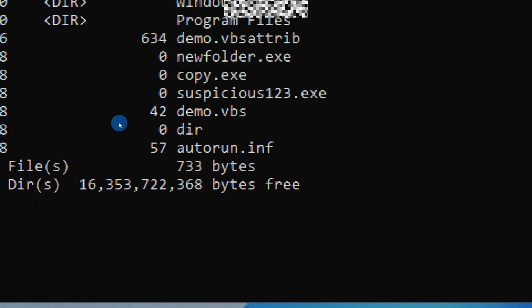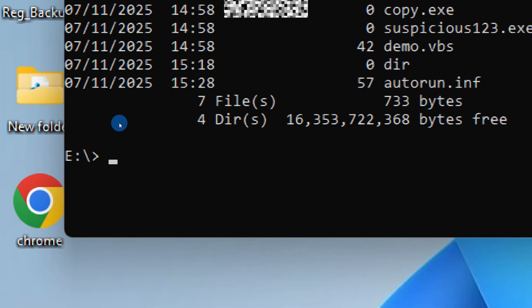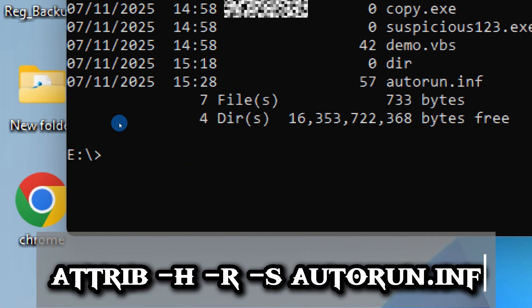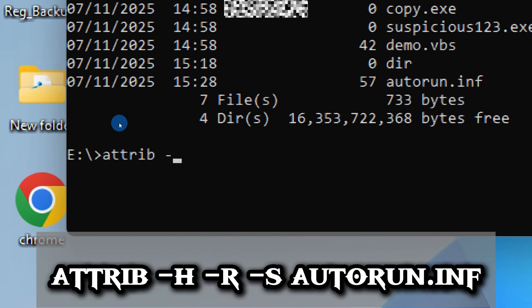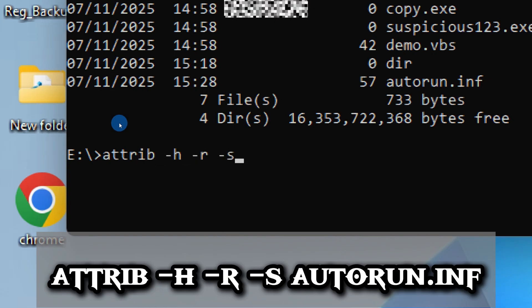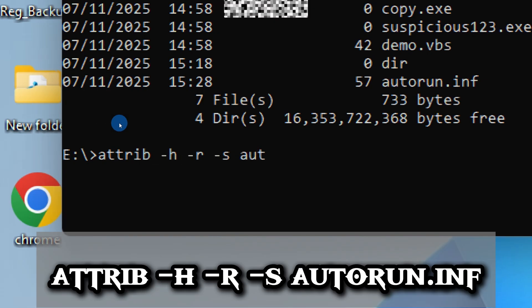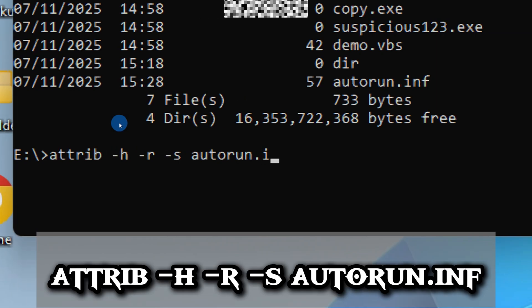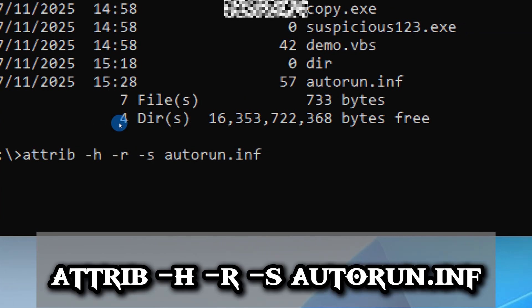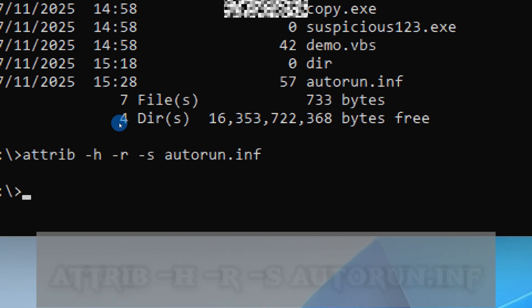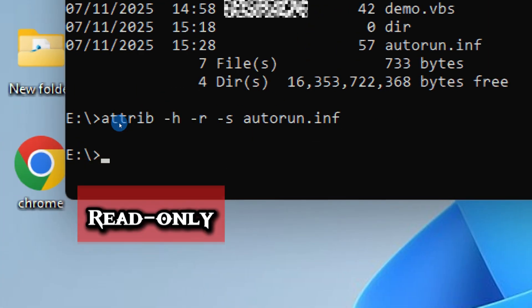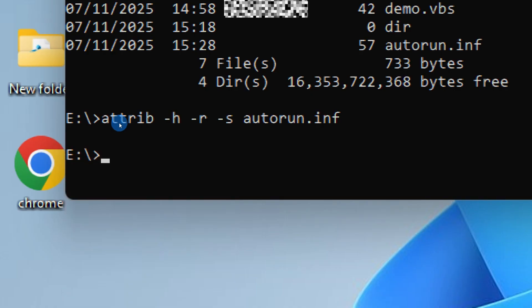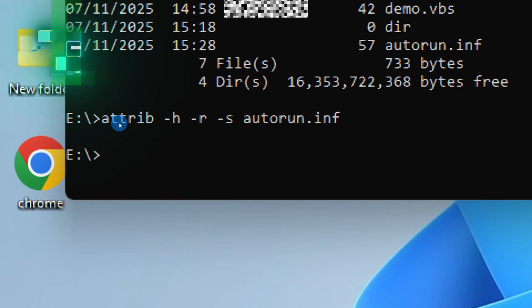To make it removable, we have to strip those attributes. Type this command: attrib -h -r -s autorun.inf. That removes hidden, read-only, and system flags from the autorun.inf so you can delete it.